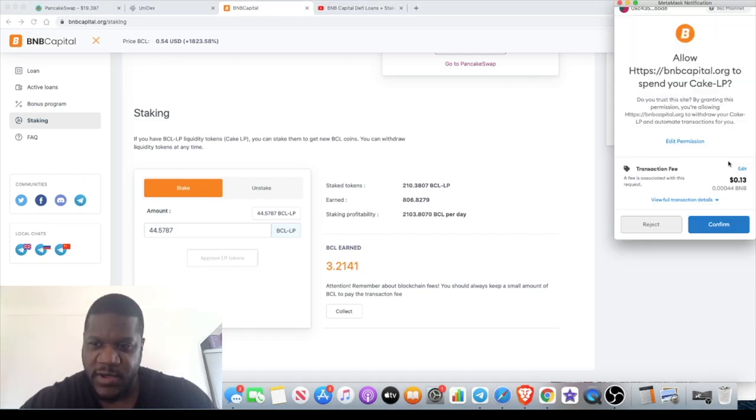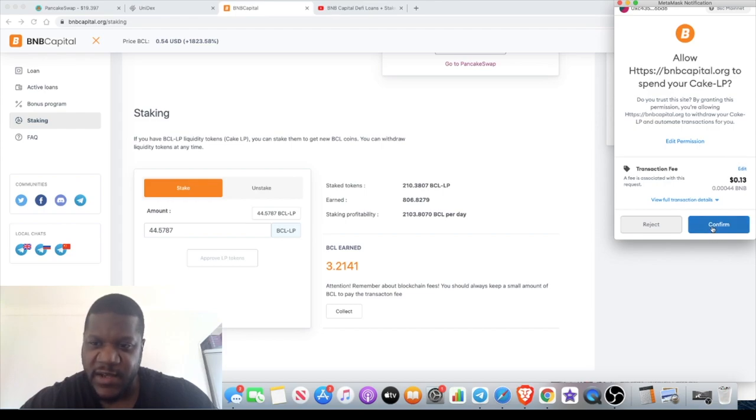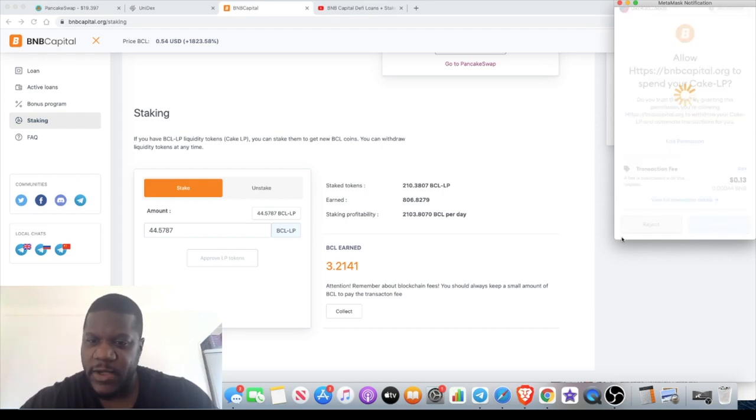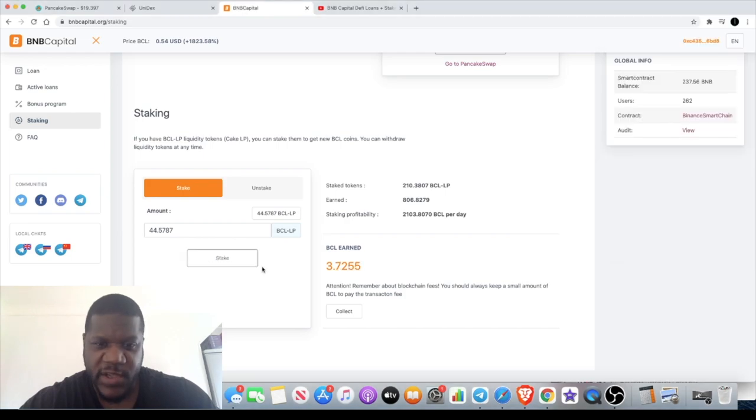You can see the gas fee is 13 cents. That's not really going to hurt my wallet, so I'm going to press confirm. Once that is confirmed, all I'm going to do is come right back over here, I'm going to press stake.